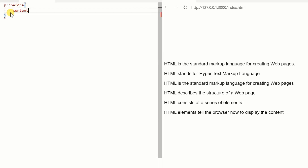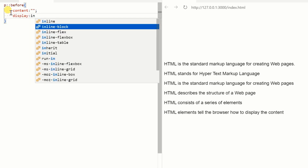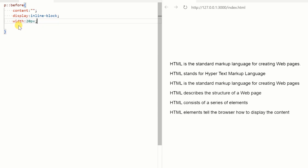The content property is used for auto-generated content. We use the display property, which specifies the display behavior of the element. Then we define the dimensions of the image icon.